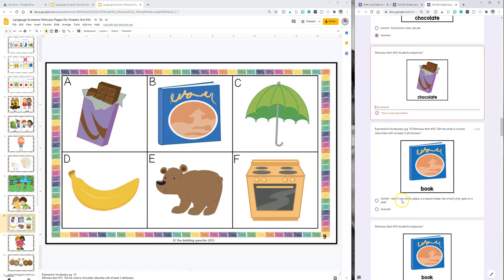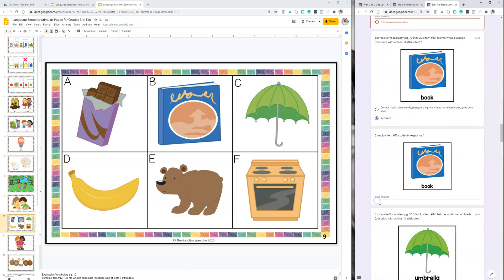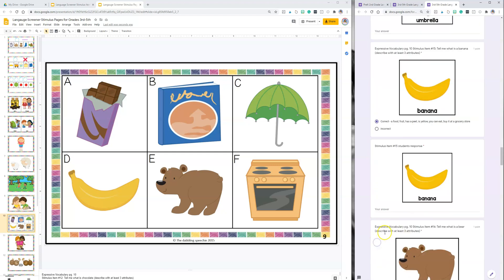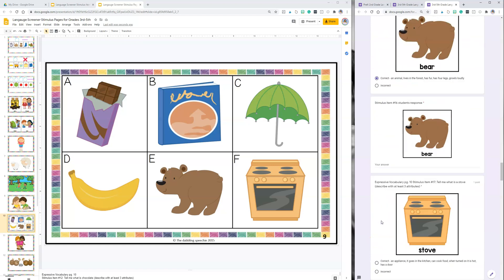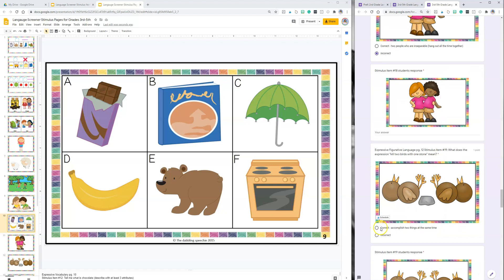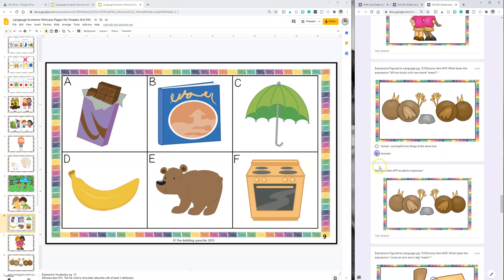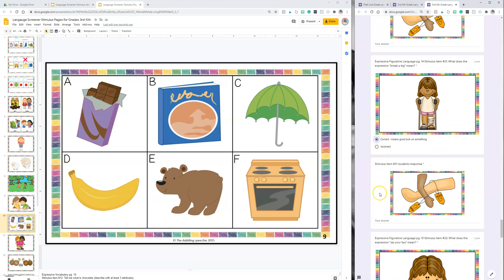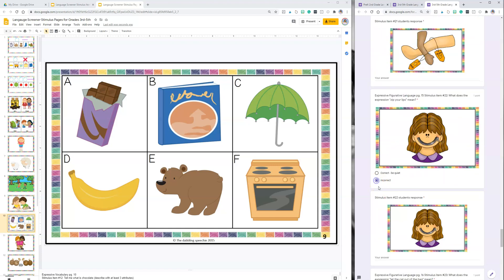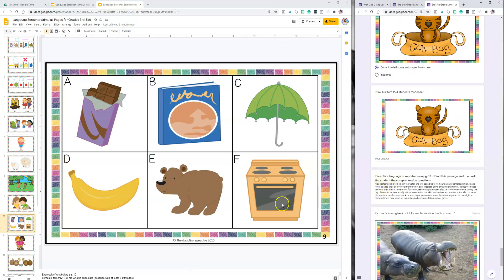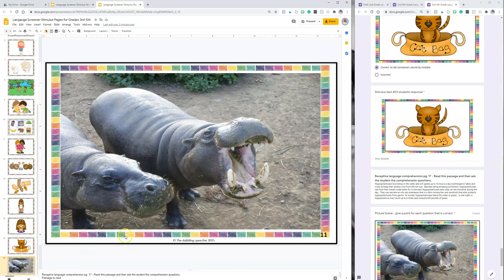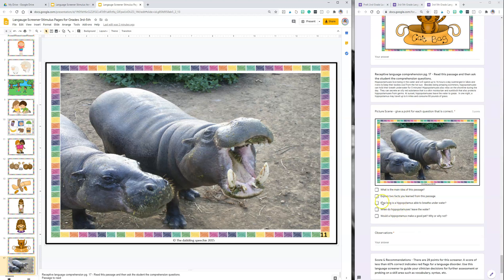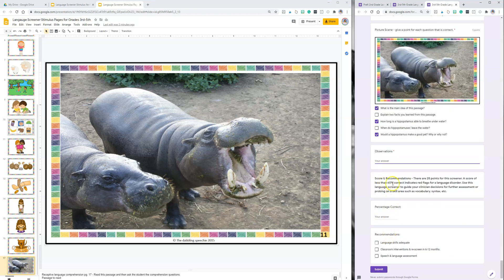We're just going to keep going down. With the figurative language you'll have a space to fill in the answers but it will not give them a point. Right now this is giving them and calculating the points for the activity. Then you would get down here and you would read them a passage, and the nonfiction hippopotamus passage is right here. Then you would ask some of these questions and anything that you click is giving them a point. Then you can write your observations and anything that's less than 60% may be red flags. Of course this is an informal screener.